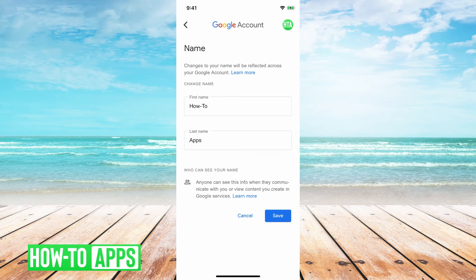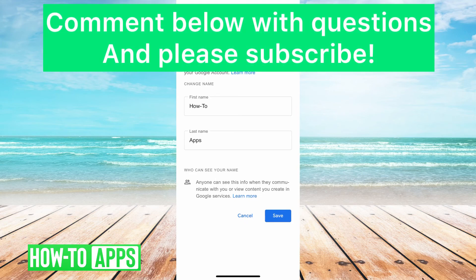Once you change this name, keep in mind that this changes it across the board, across your entire Google account. So you can't just make something random on Google Meet that won't show up other places. But here you can change your name to be whatever you want it to be, and then you just hit save and go out, and that'll update your Google Meet name.